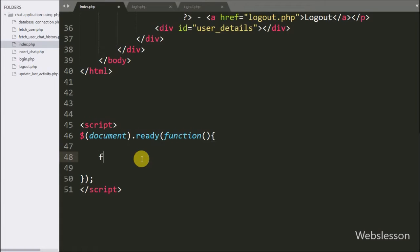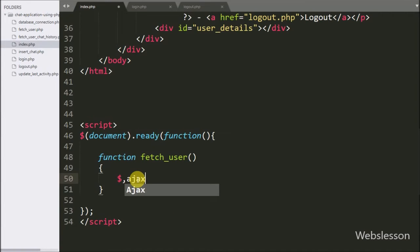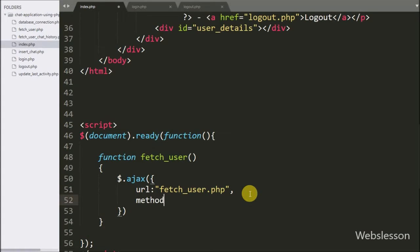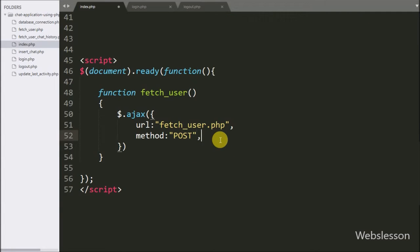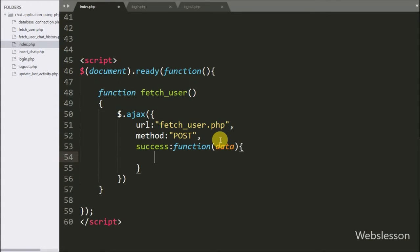Now we go to the jQuery code and here we have made one function called 'fetch_user'. This function will fetch user details from the login table and display them on the web page. Under this function we start writing an Ajax request. The first option is URL set to 'fetch_user.php', and the second option is method set to POST. After this we write a success callback function, which is called if the request completes successfully and receives data from the server via the data argument.